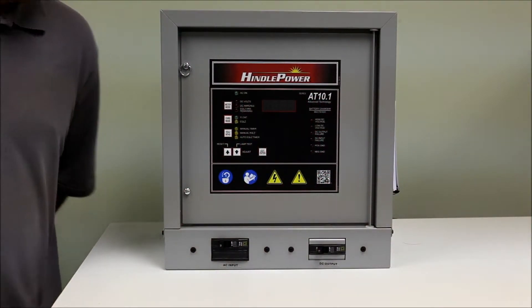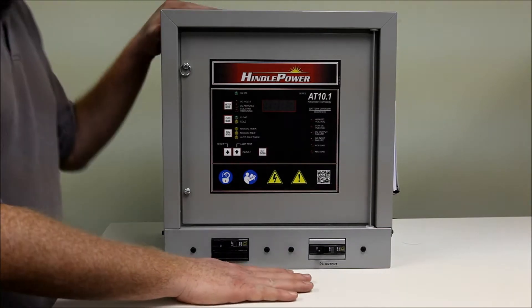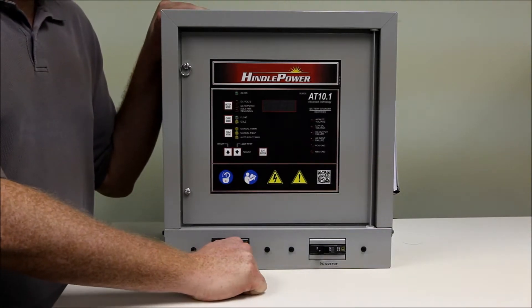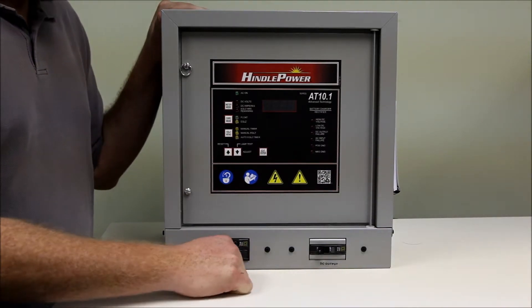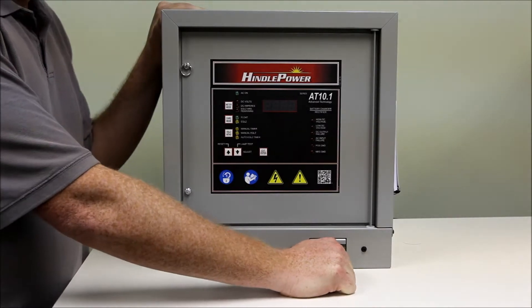Today we are going to replace the main control board on our AT10 Group 1 product. For safety reasons we would like to turn off both breakers. The AC breaker being first, DC breaker second.